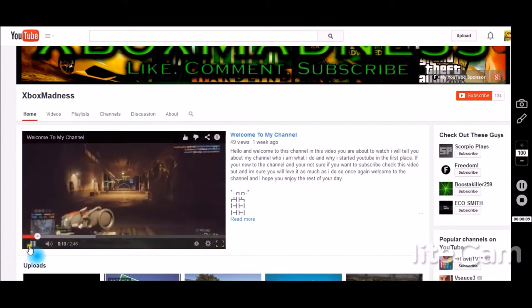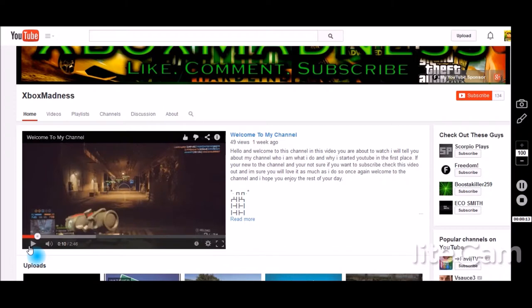My name is X. Hello everybody, what's going on? It's The Living King here back for another channel spotlight and review, episode number two. Today we'll be reviewing Xbox Madness, otherwise known as Josh.